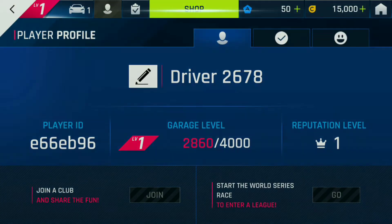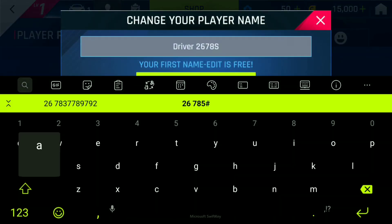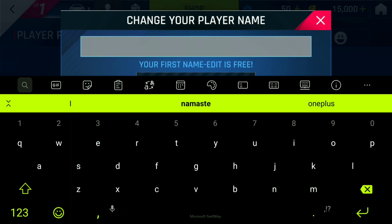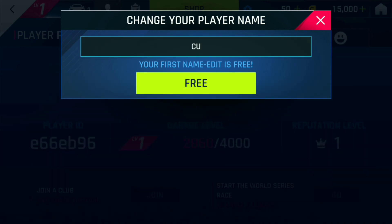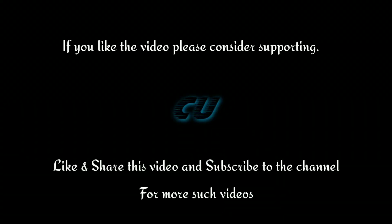I was thinking of changing my name since the first name change is free, so let's go ahead and change it to the initials of the channel, which is CU. Click on the free button to change the name. I'll be posting more such videos — if you like the video please consider liking and sharing it.